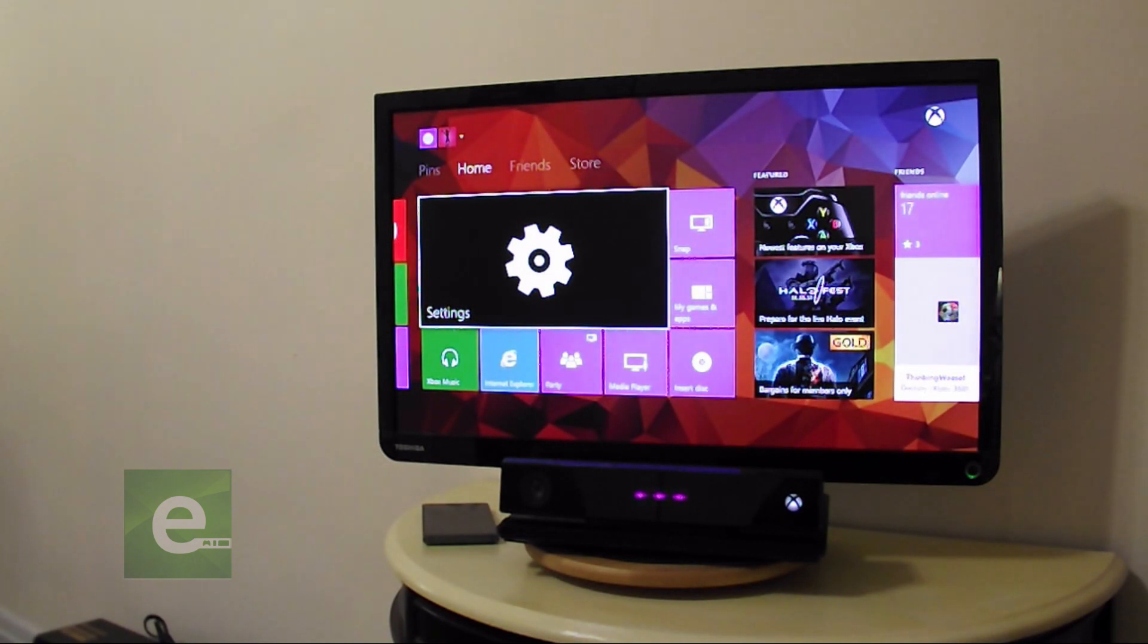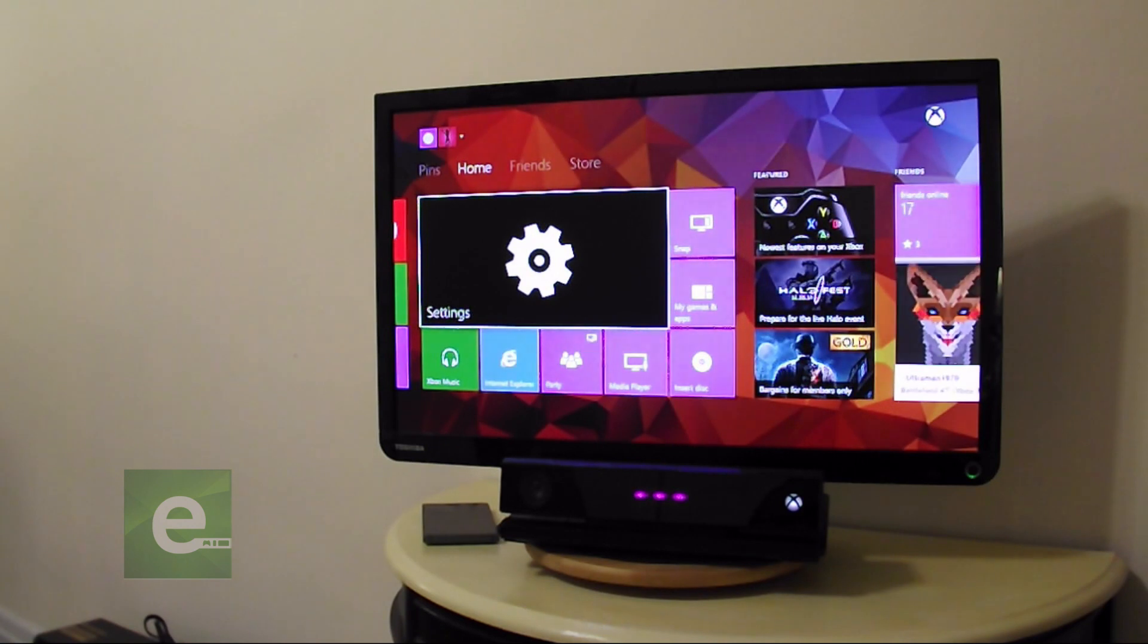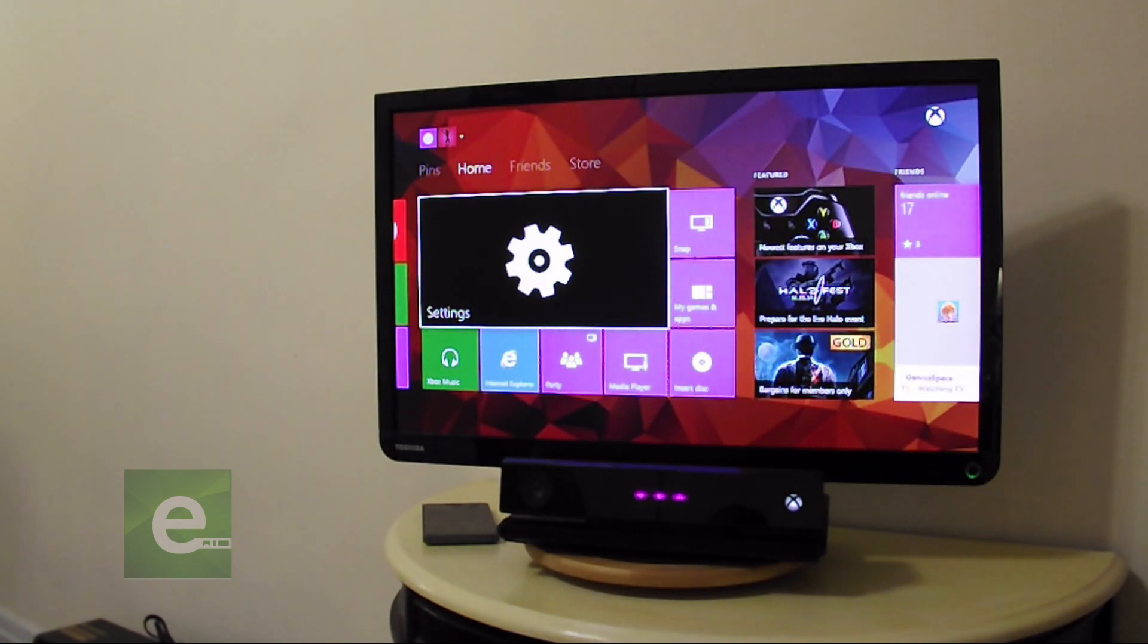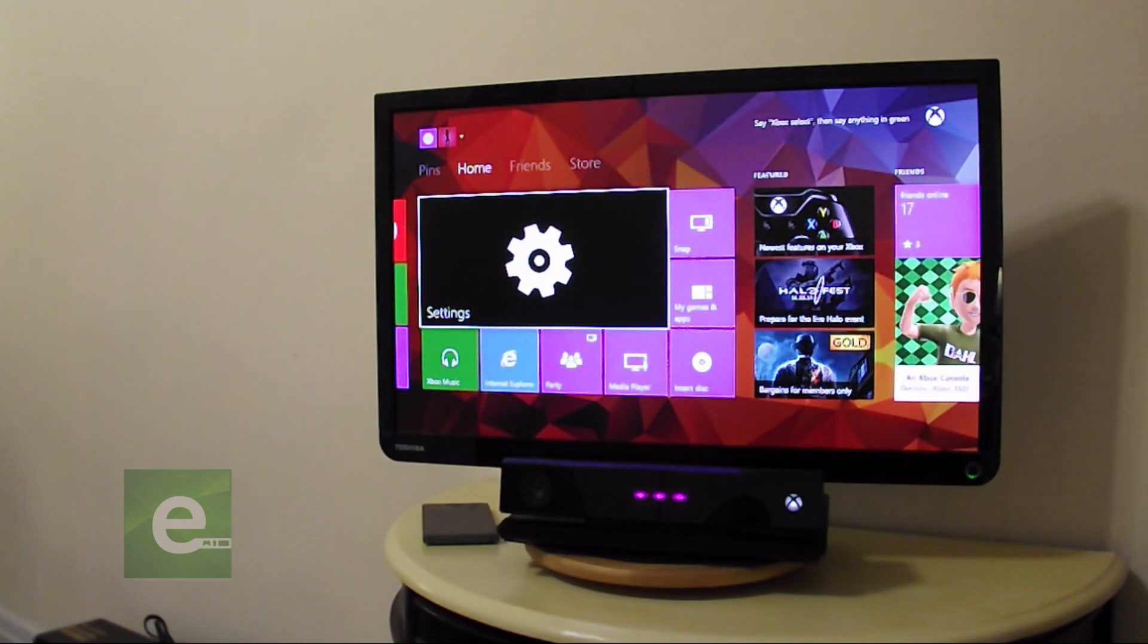My Xbox One may look a little bit different from yours. I'm rocking the November Xbox One update, but be sure to check and make sure yours is up to date from the settings. So we're going to go ahead and skip that though for this.